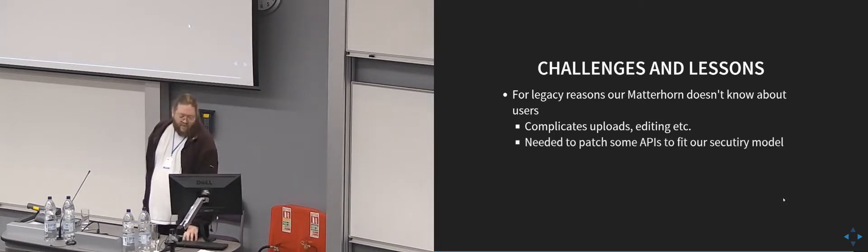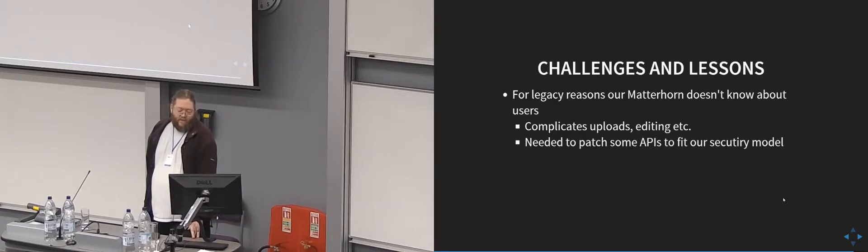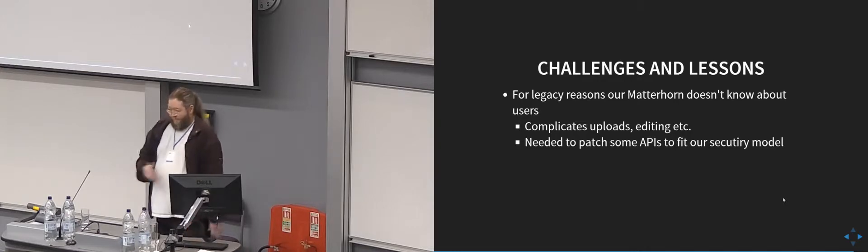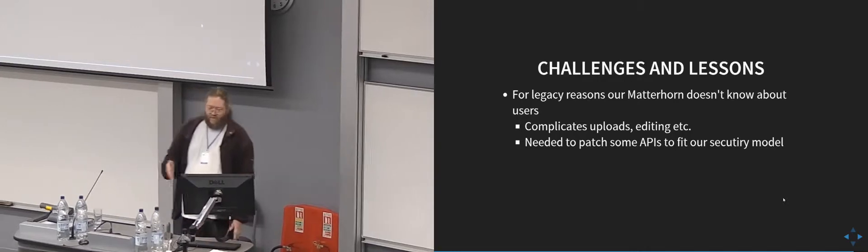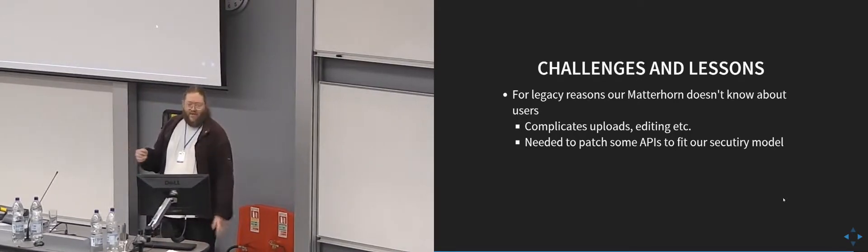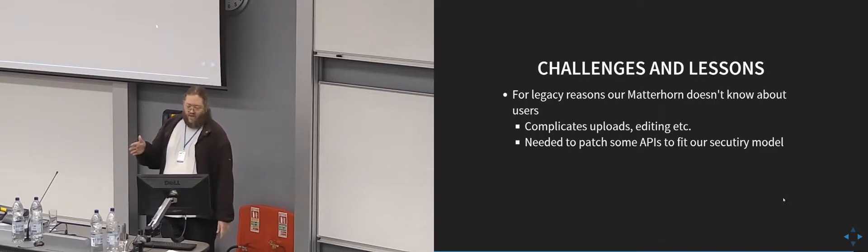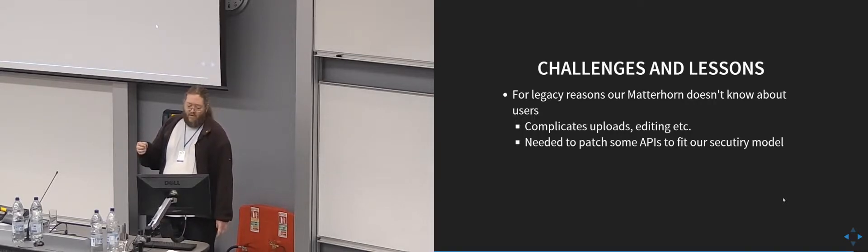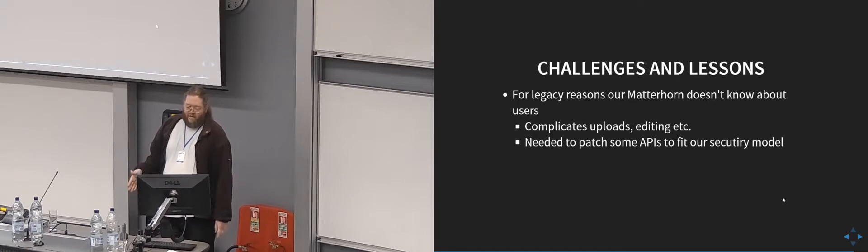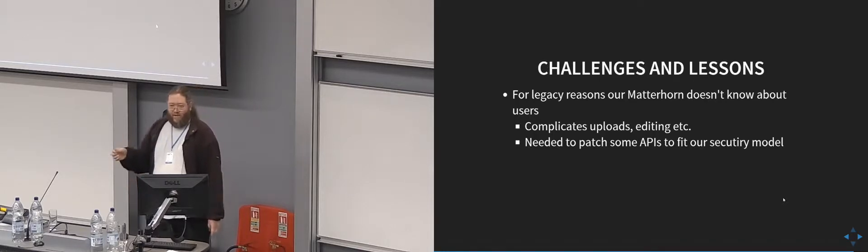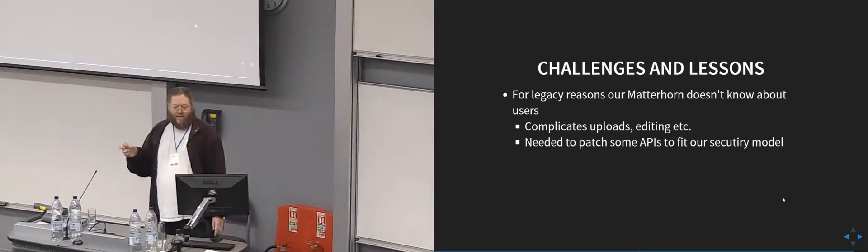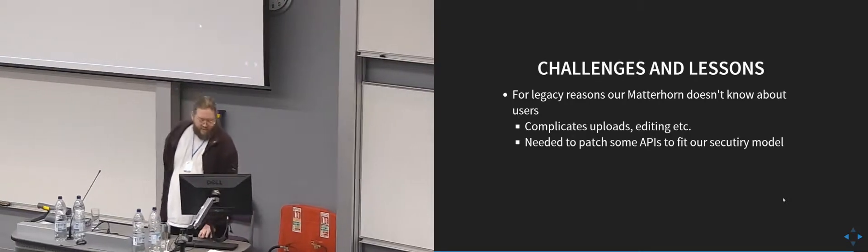But it complicates things like uploading video files and editing and things, which we want to add, so we need to think about a way of dealing with that. We've also had to patch some of the API endpoints to not answer to things, because things like the search API, because all of our recordings are open to everybody, you could query the search API and search for everything. So we've protected the search API and got basically a clone of it that only responds to queries about specific IDs.